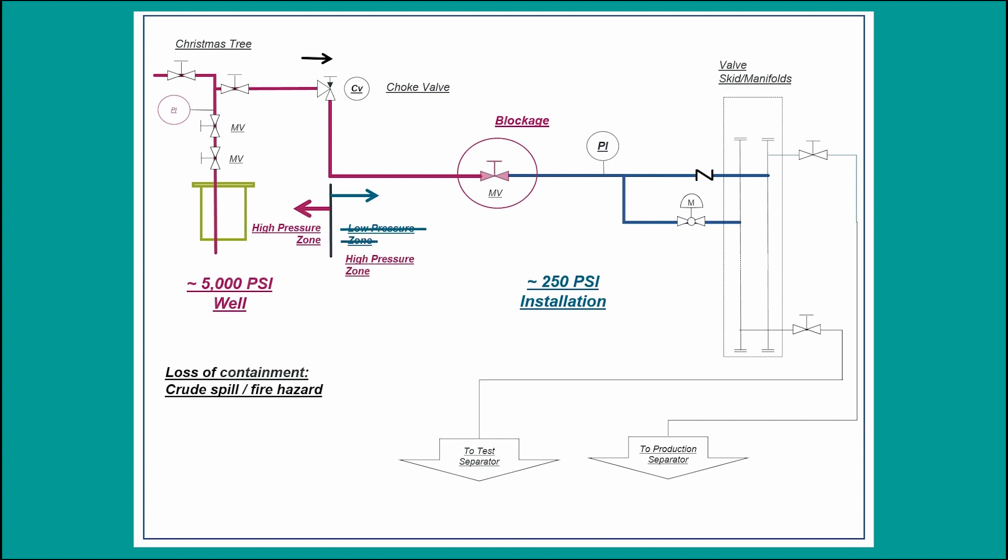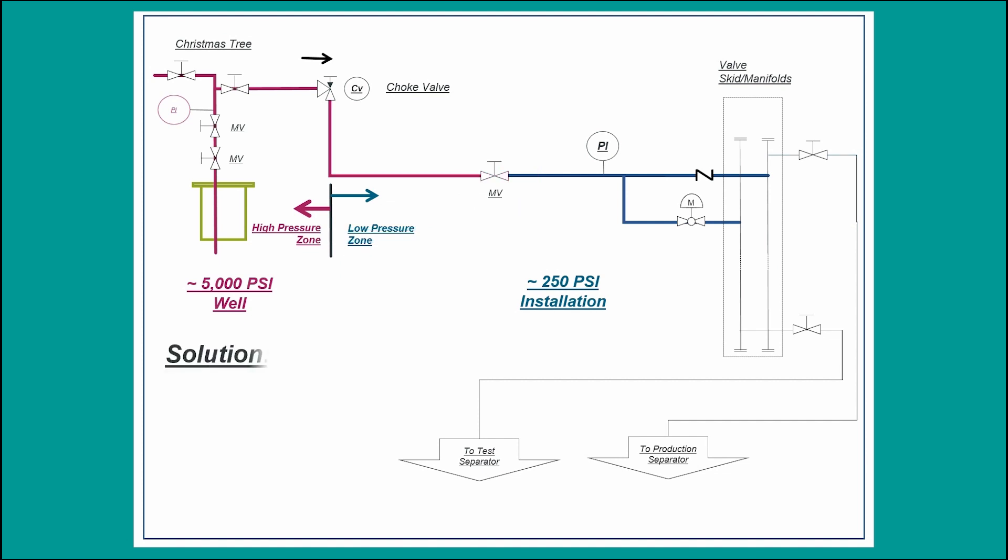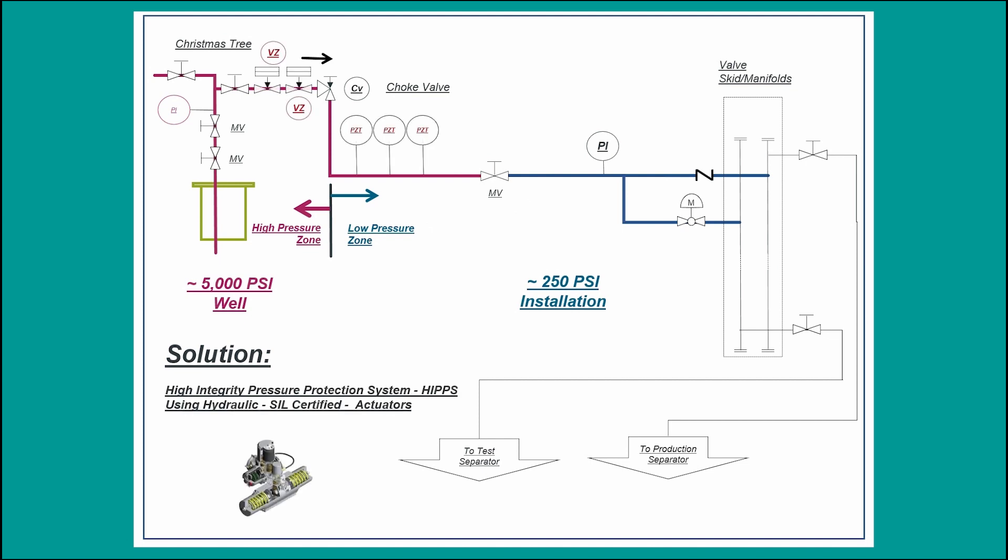This is prevented by a safeguard in the form of a safety instrumented function of high integrity. Two blocking valves in the high pressure section of the well will be de-energized and will close when two out of three transmitters downstream in the low pressure section of the pipeline reach the maximum tolerable pressure.